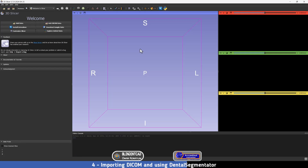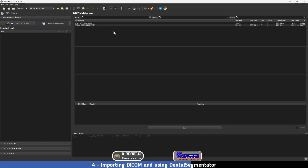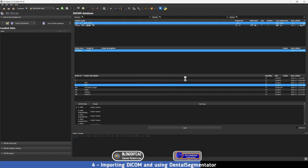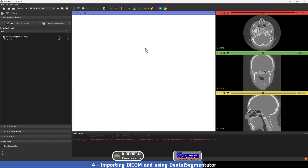After closing and reopening the program, I'm going to import a DICOM file. Press on this icon — if you don't have any DICOM files previously loaded, press Import DICOM Files, choose the folder, and it will be imported in the patient list. I'll choose this patient and double-click on the scan to open the radiograph. It will take a while depending on the size of the file, and now 3D Slicer has opened our radiograph.